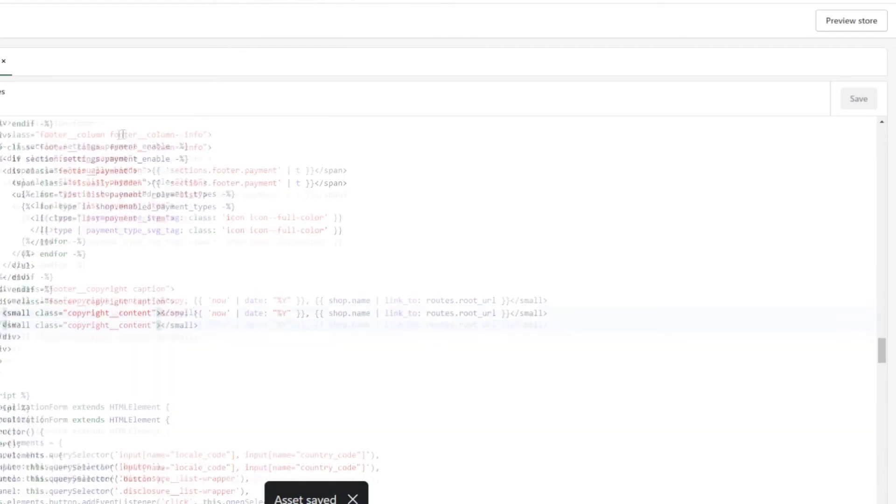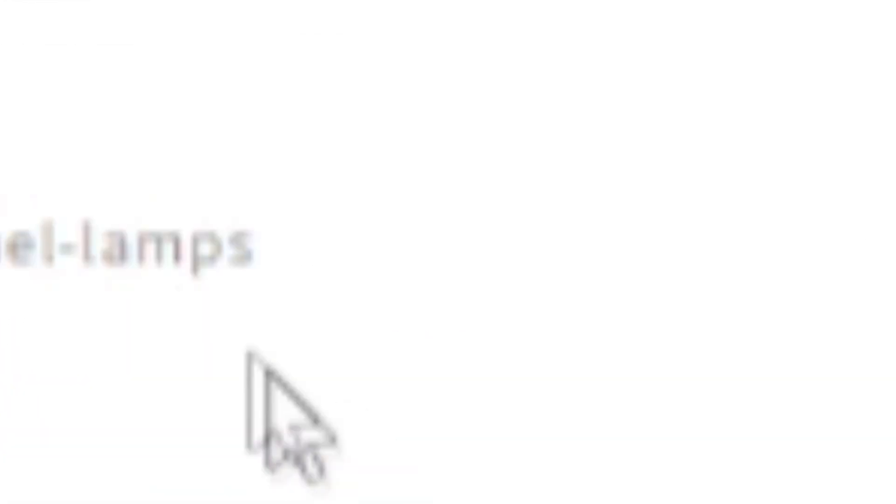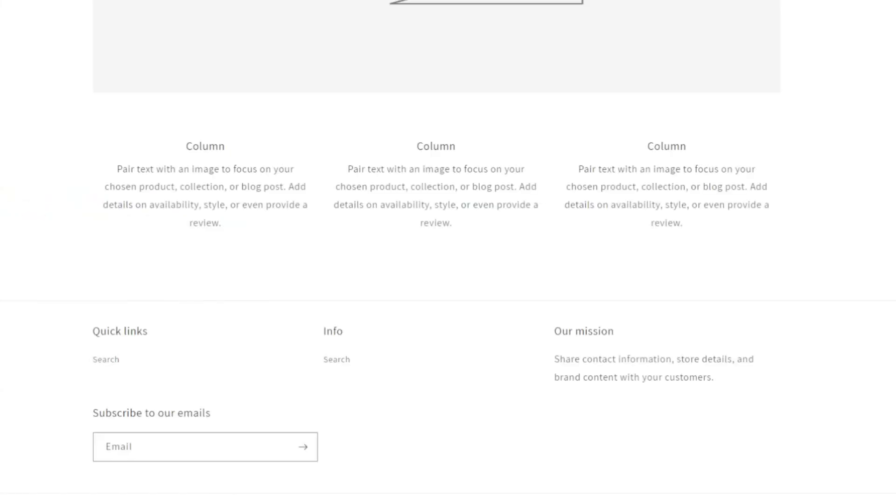There we go. Now, if you preview your store, now it's gone. Now it's not here, now it's just the name of the store. So that's really easy to do.